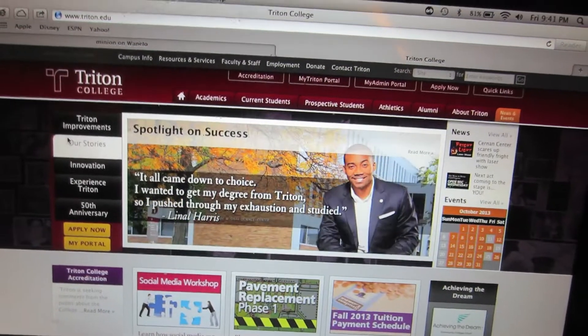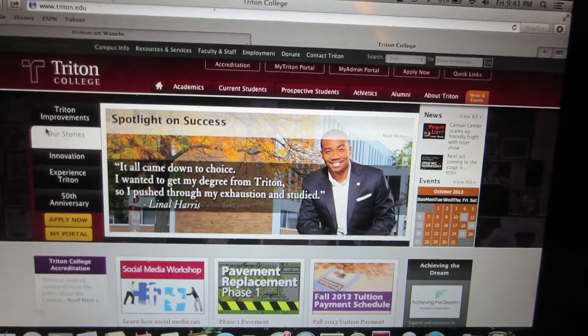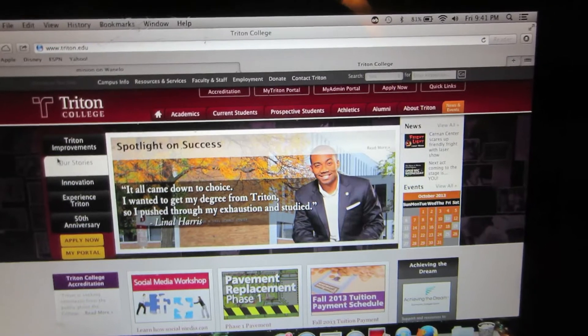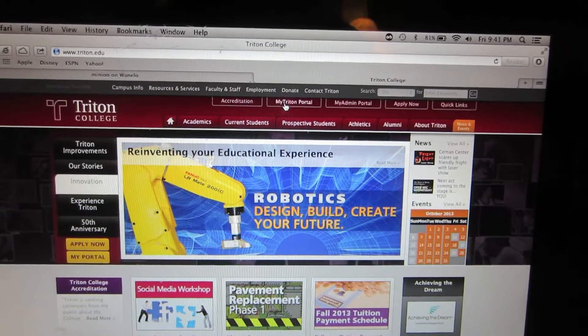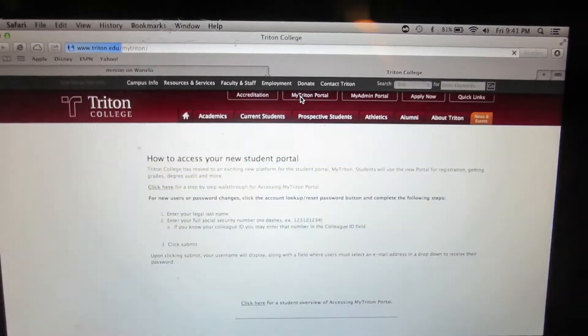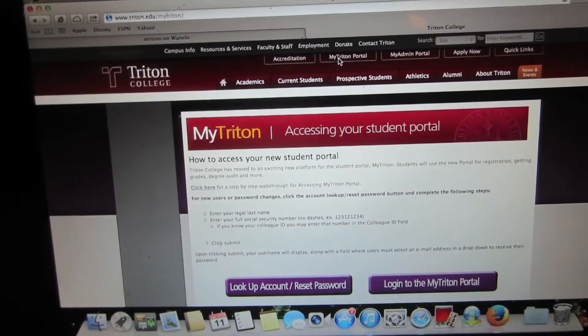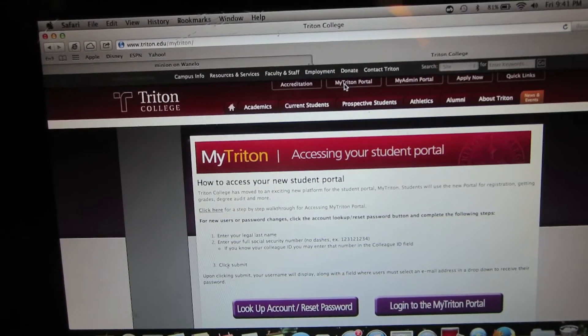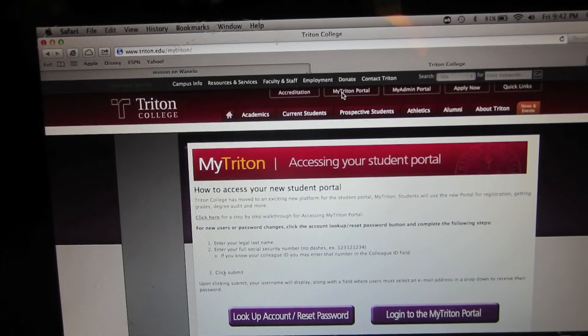What's going on guys? Mr. J here with another video today. I'm going to show you how to access the Triton Student Portal. This is for anyone enrolled in Triton College. It is a very simple process as long as you follow my directions.